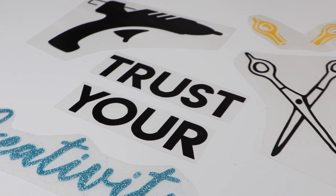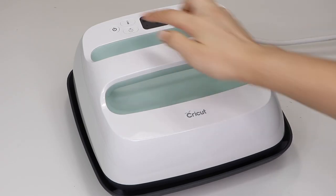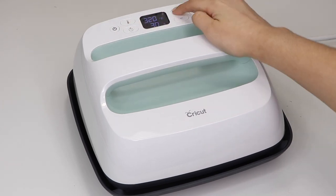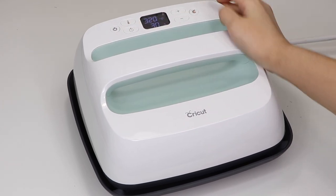After weeding the images, I turned on my heat press and set the temperature to 320 degrees Fahrenheit.